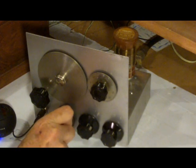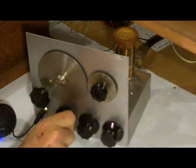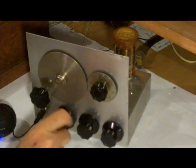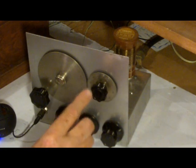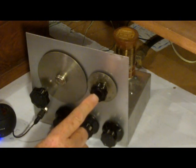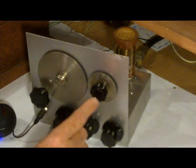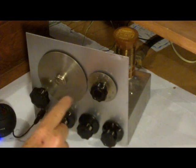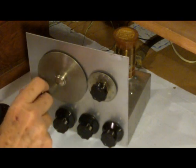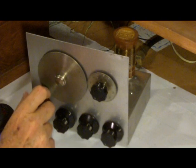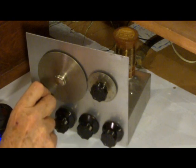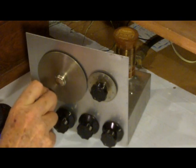Right now it's tuned to 40 meters. This is a band set, so it's set once and forget for the particular band. This is band spread. Essentially it covers all of 40 meters. Let's see what we hear here.